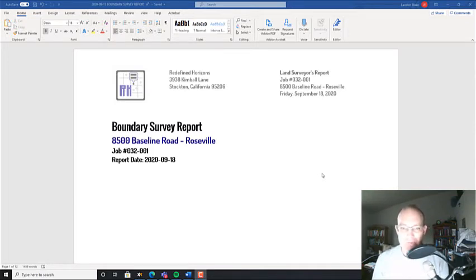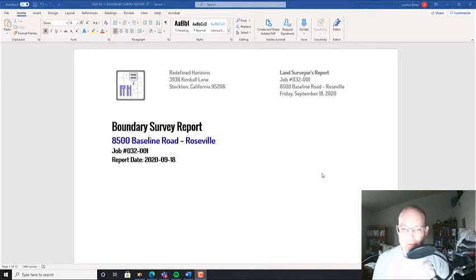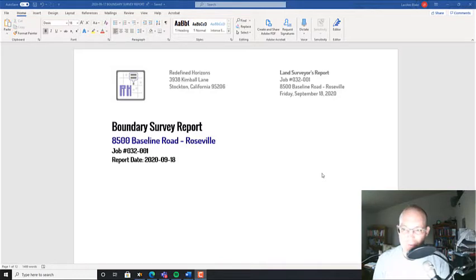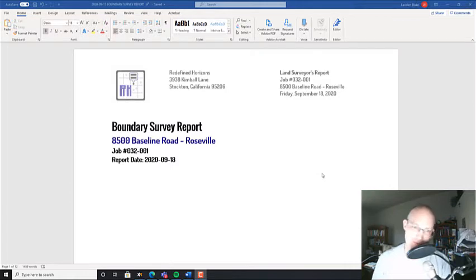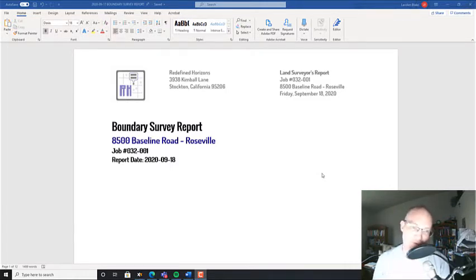Survey reports are really important. I believe they're really important. Good technical documentation. A lot of other professions are really good about technical documentation. Land surveyors, not so much. So we're trying to break the mold here.